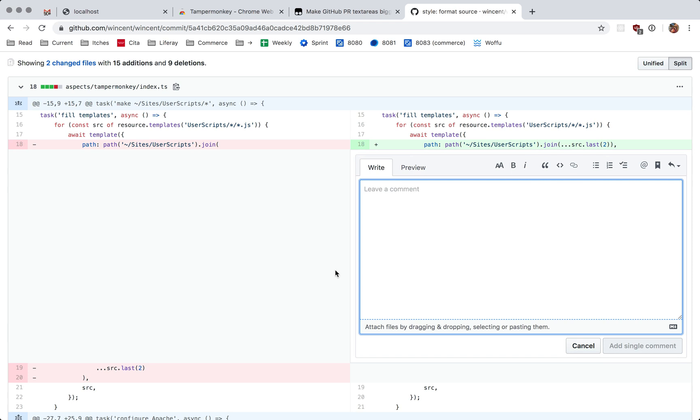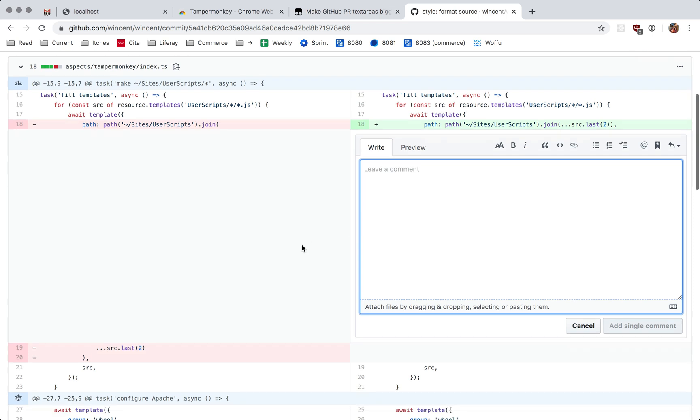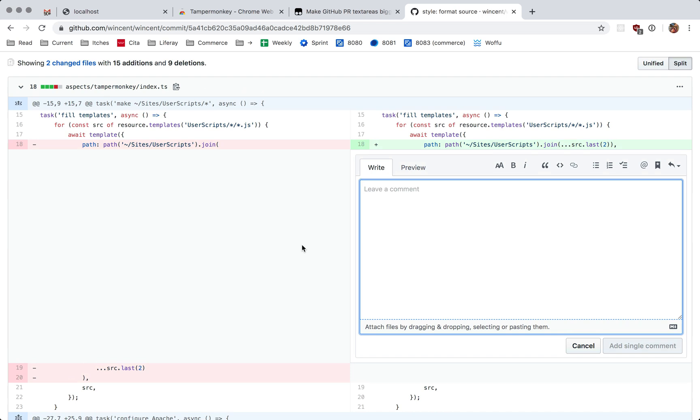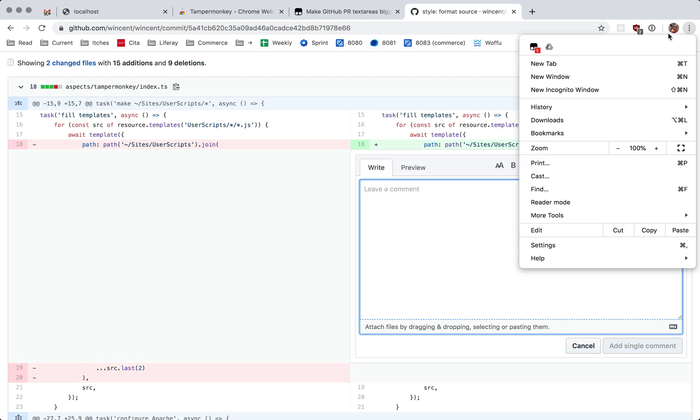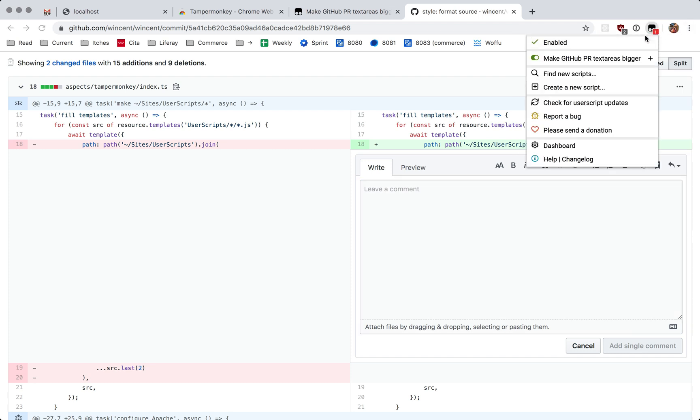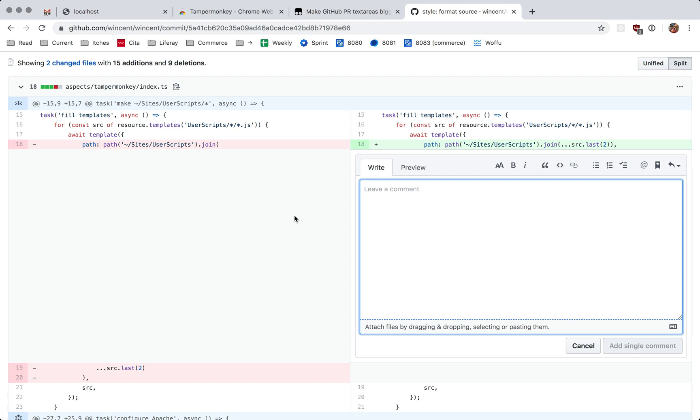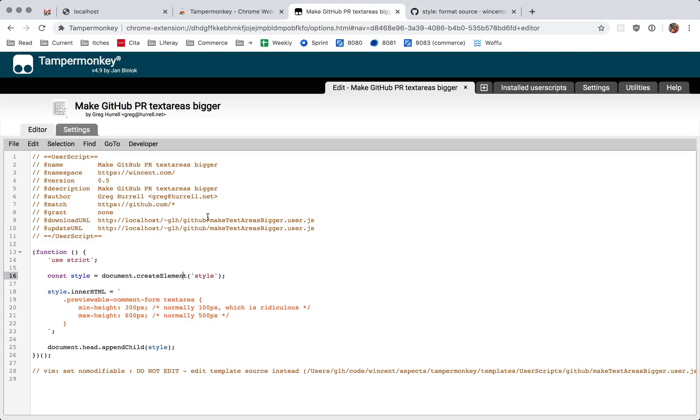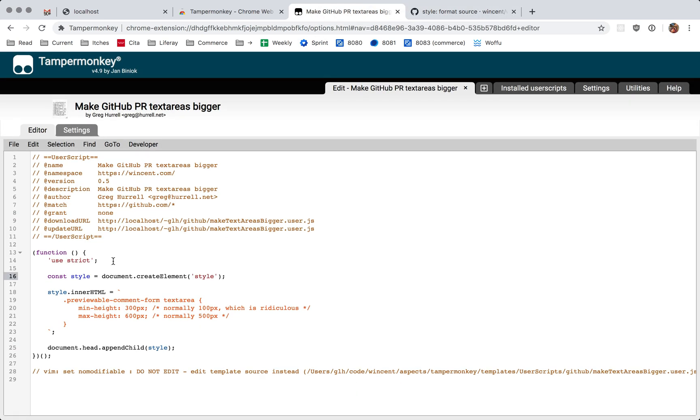So when I'm on GitHub, this is what it looks like. Normally that would be about a third of the size, but with this user script running, you can see it's a little bit bigger. You can see that it's the user script doing that because when I look in the menu, that user script is active on this page. The extension itself comes with this neat little editor, but I would like to be able to edit these things in Vim. So I'm going to show you the hack that I used to do that.